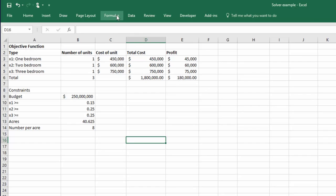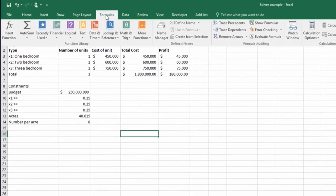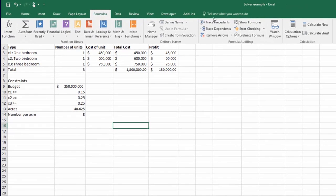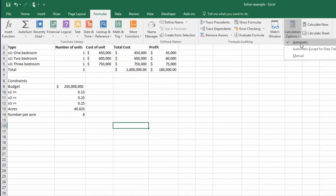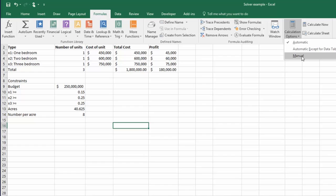And the way you control that, go to, I think it's formulas. There it is. Calculations options. And I click on automatic. By default, Excel seems to want to set it to manual so that you have to manually recalculate. And like I said, I don't like to do that. So I always double check to make sure it's set to automatically recalculate when any cell has changed.